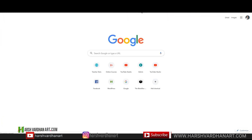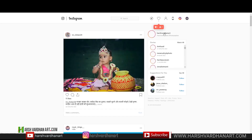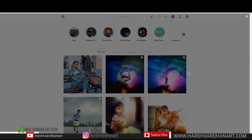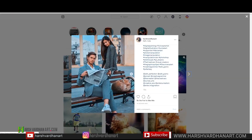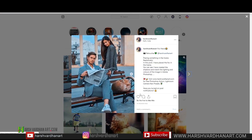You will see the message that your post is being published and your post has been successfully published to Facebook and Instagram. Click on Instagram to verify — select your profile and you will see the post we just created has now appeared on Instagram. This is how you can schedule posts on Instagram and Facebook pages absolutely free.